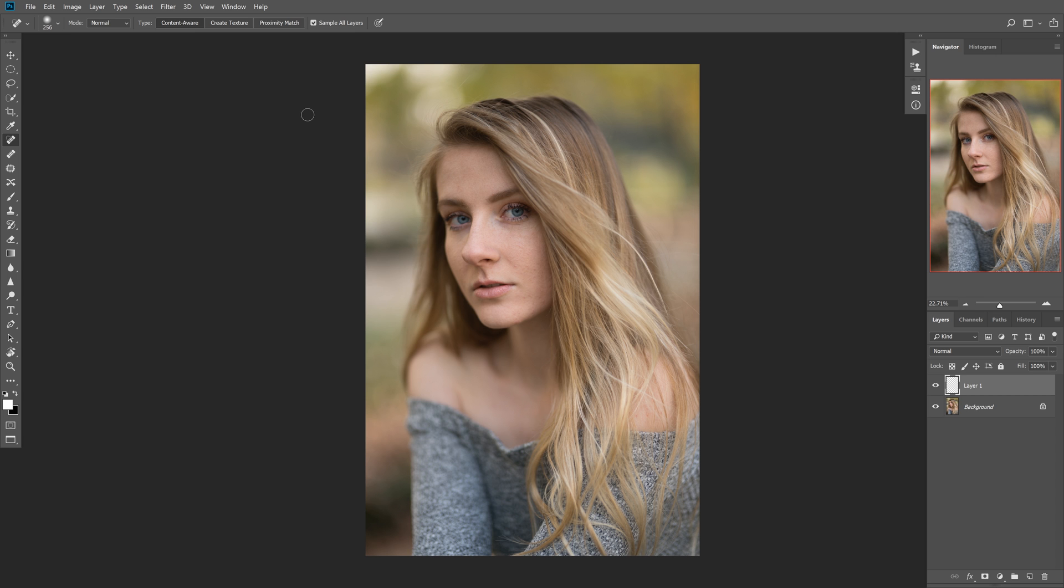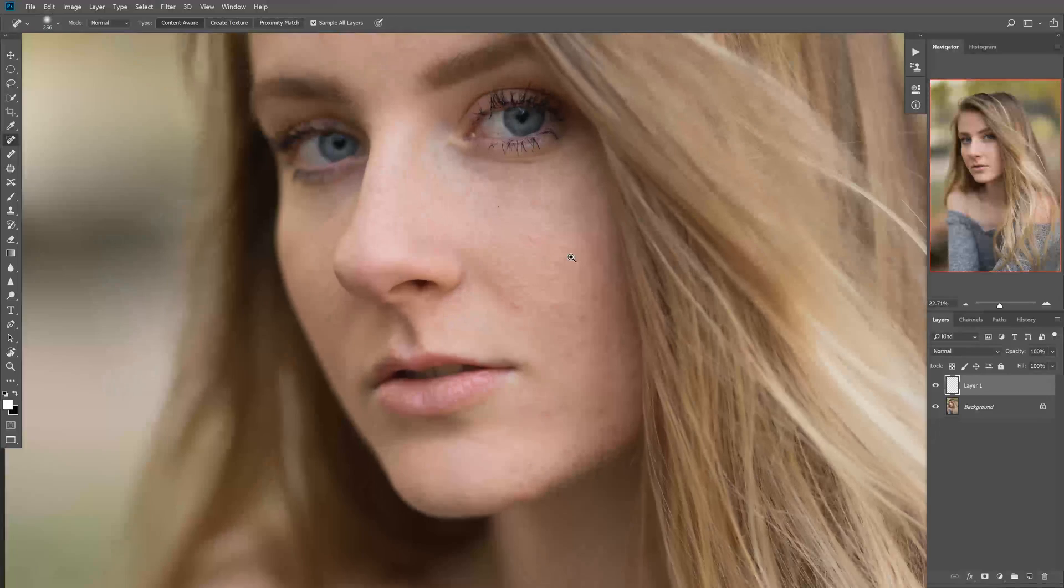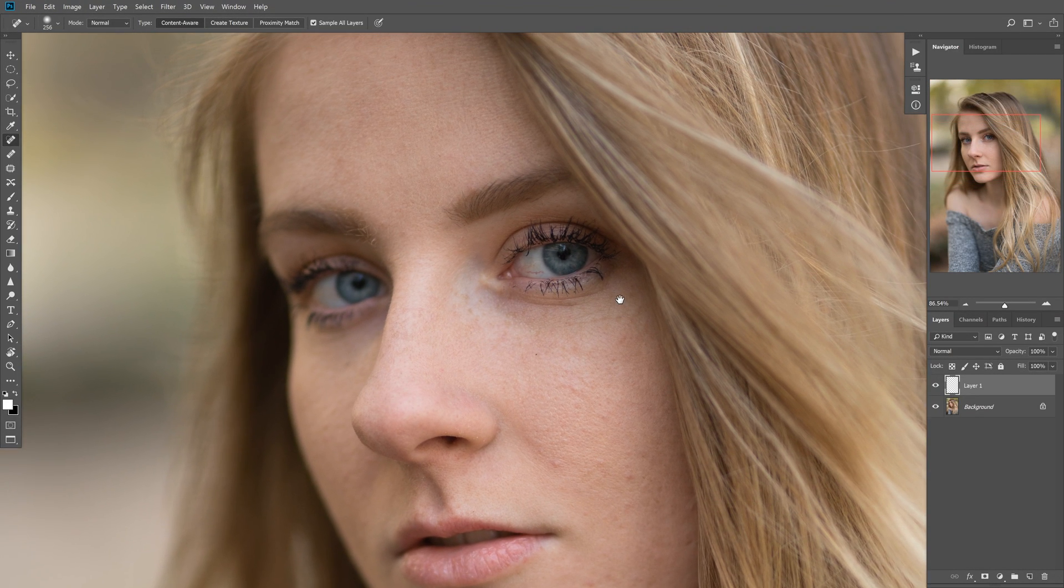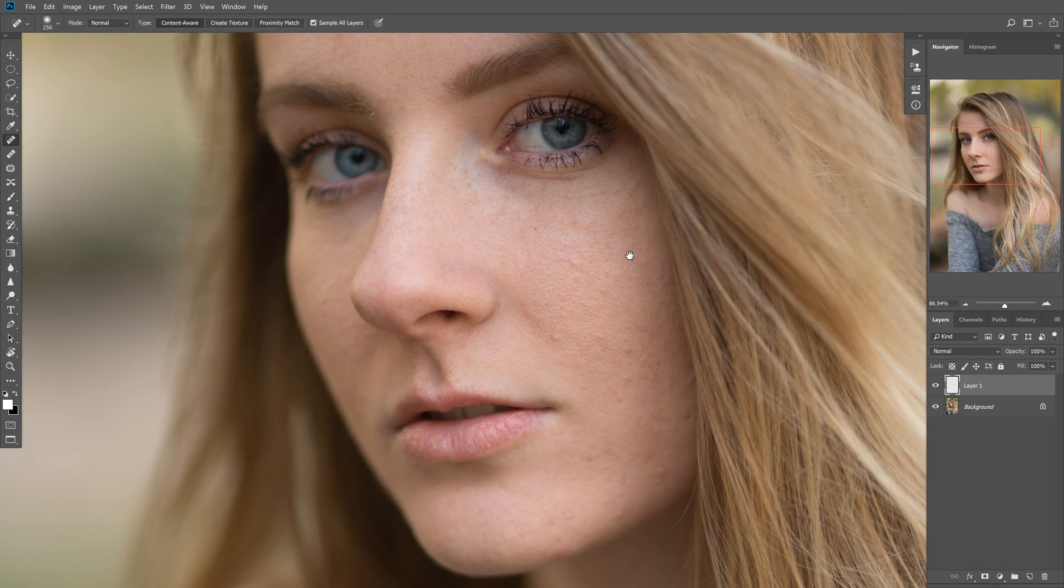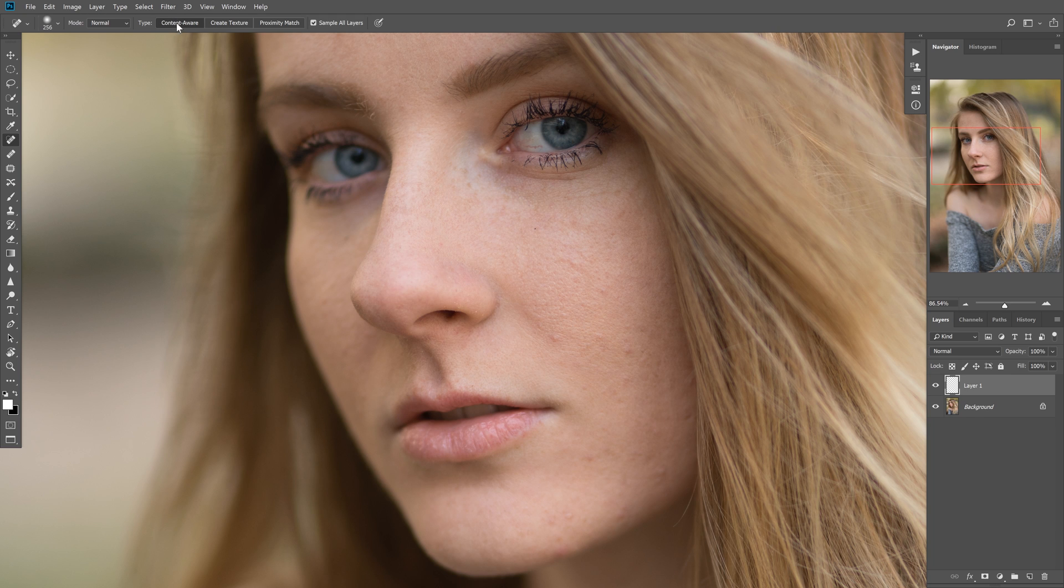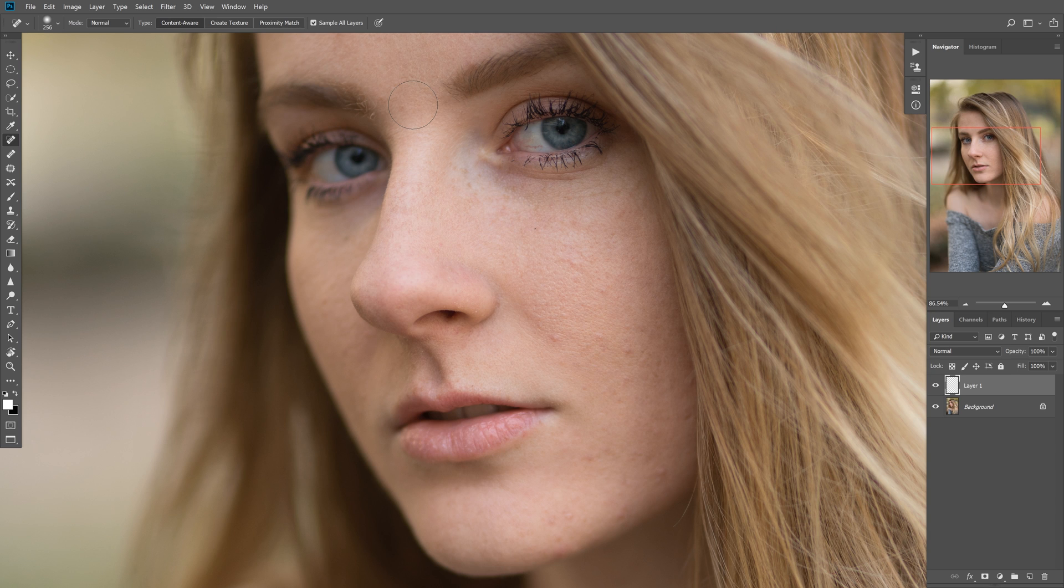Let's go ahead and zoom in on the face here. The subject has pretty good skin, but there are a few flaws and blemishes that we can remove, and it's not going to be too hard to do that. Let's go ahead and make sure our type is set to content aware. The blend mode is set to normal, not create texture or proximity match. We want to sample all layers, and that's not really applicable here because we are starting on a blank layer.